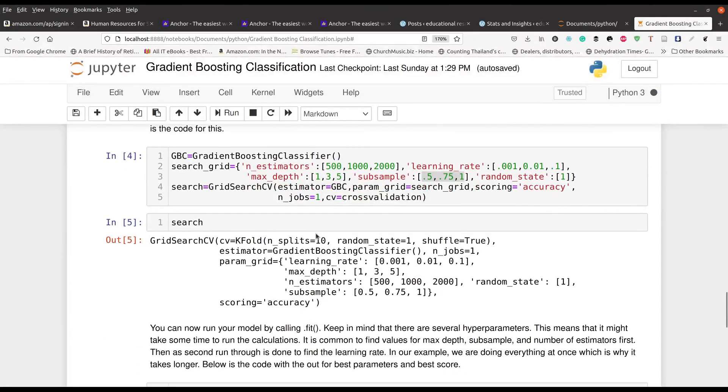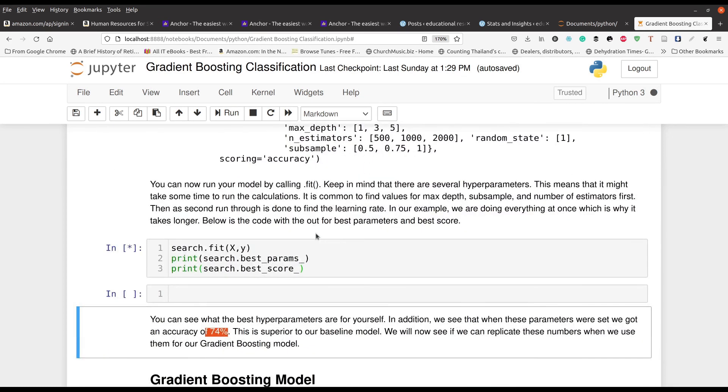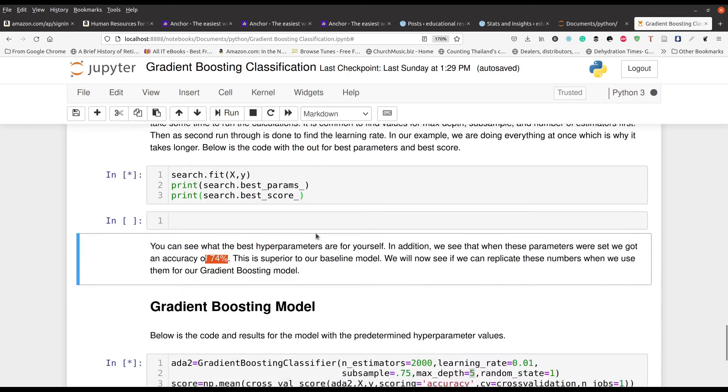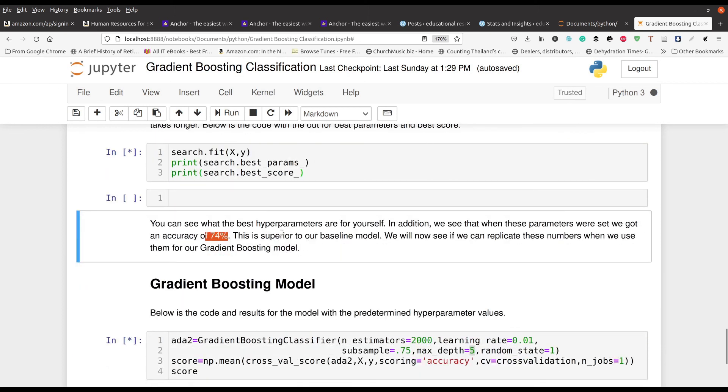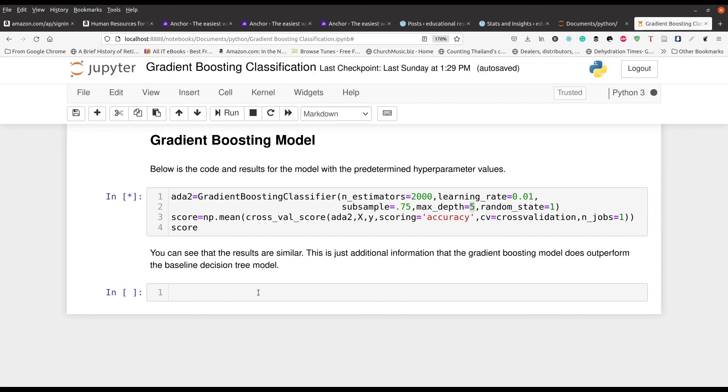Then we tuned our hyperparameters. And so we had to predict the number of estimators, the learning rate, the max depth, the subsample, et cetera. And then after that, we ran those through our model here. And trust me, there's an answer for that, 74%. When you do the calculation, you'll find that yourself. And based on these recommendations, we were able to tune these hyperparameters in this actual model right here and get the same results. So that's the power of gradient boosting. So my name is Darren Thomas. I am the director of Educational Research Techniques. Thank you for watching and take care.